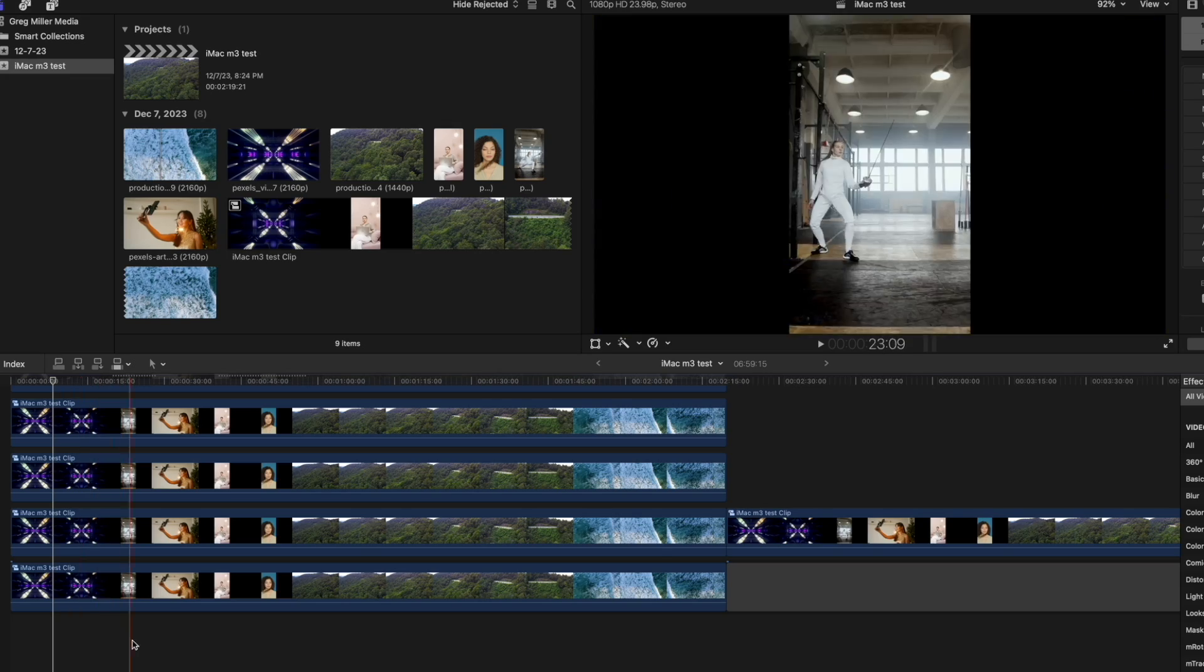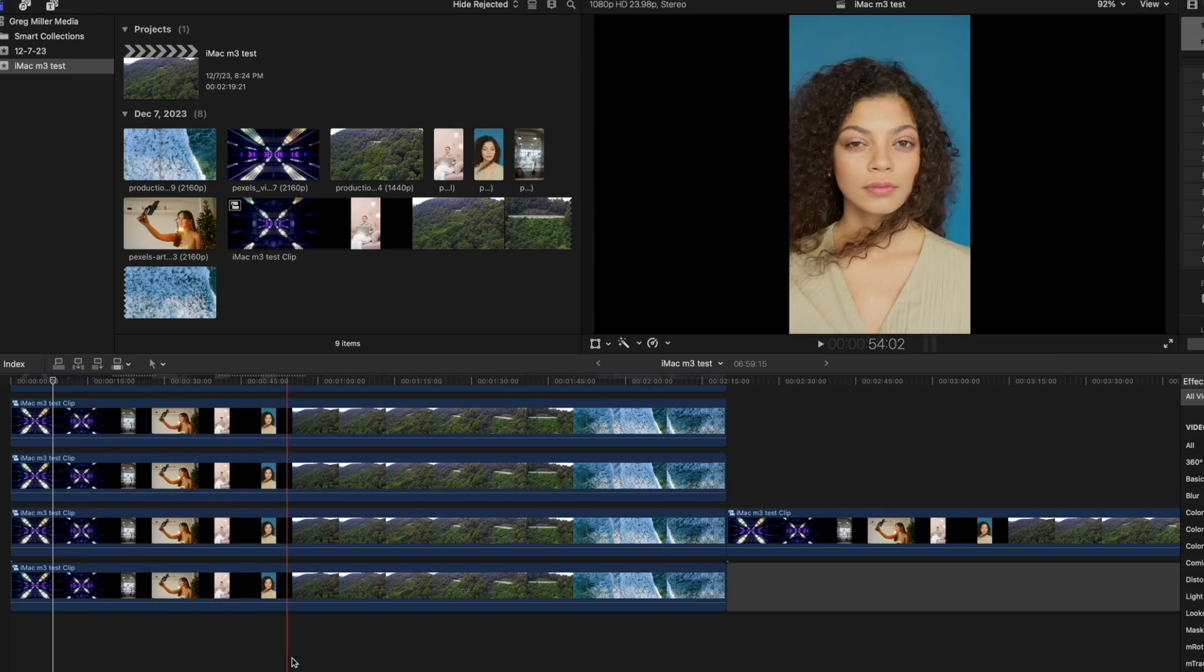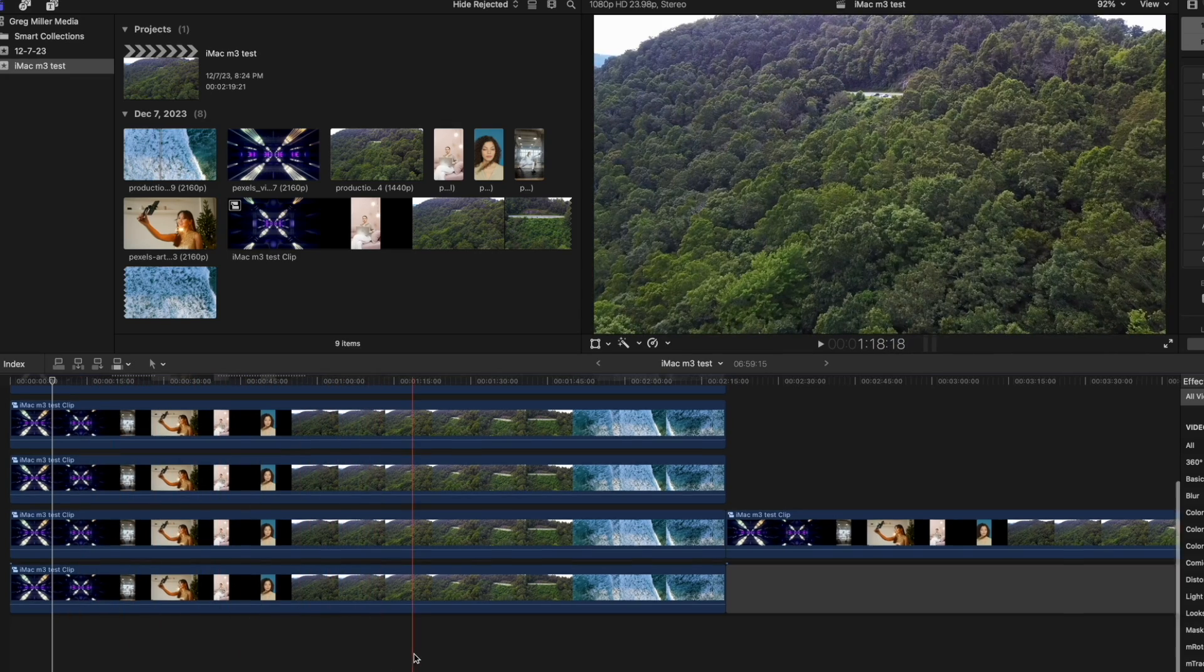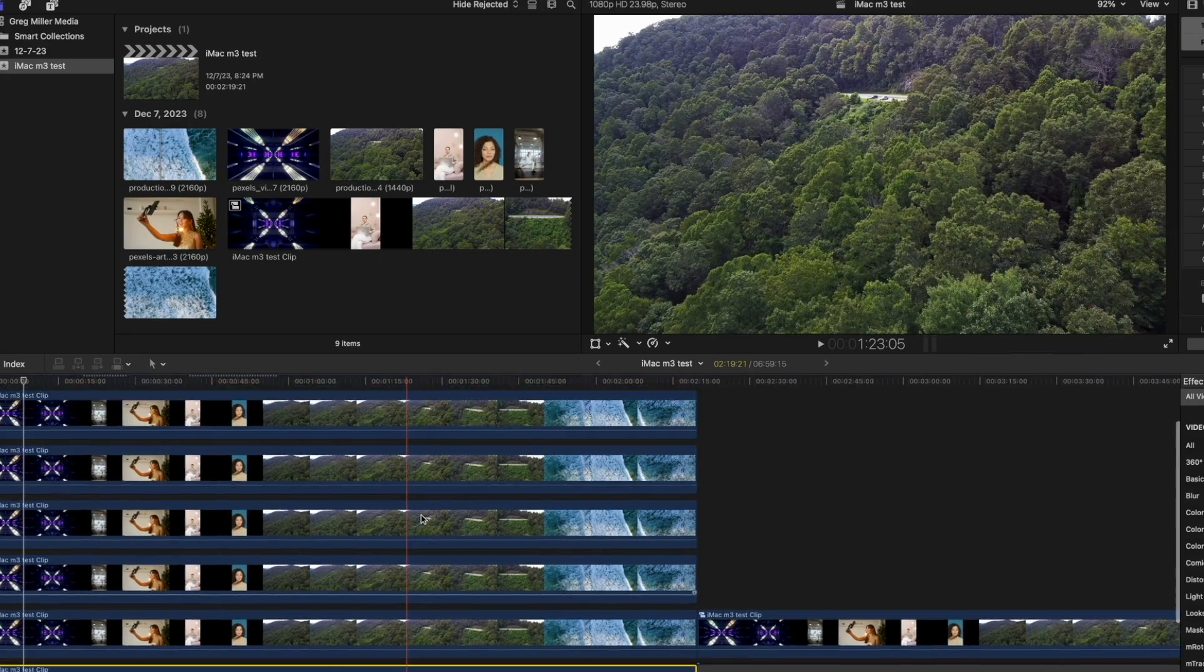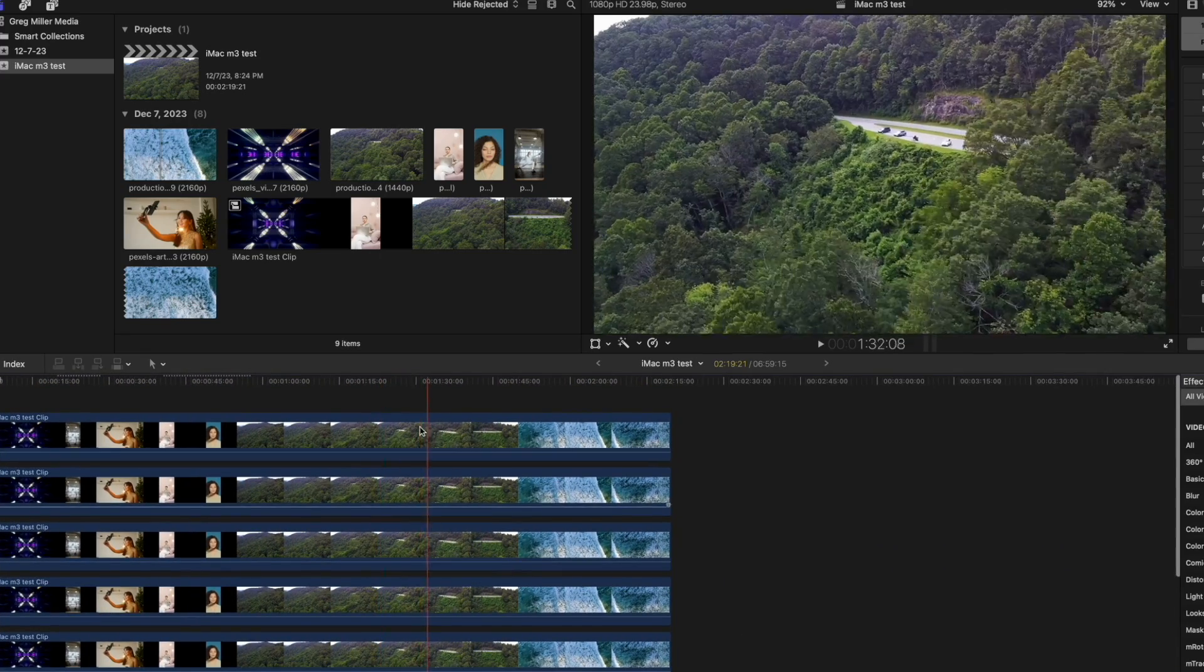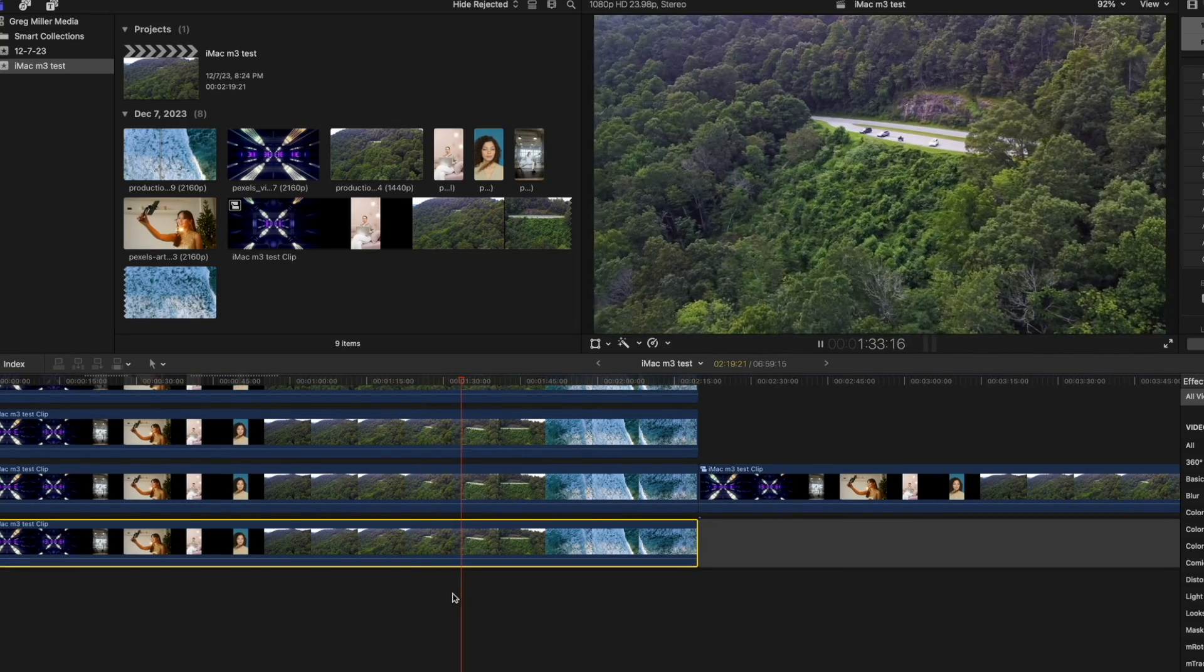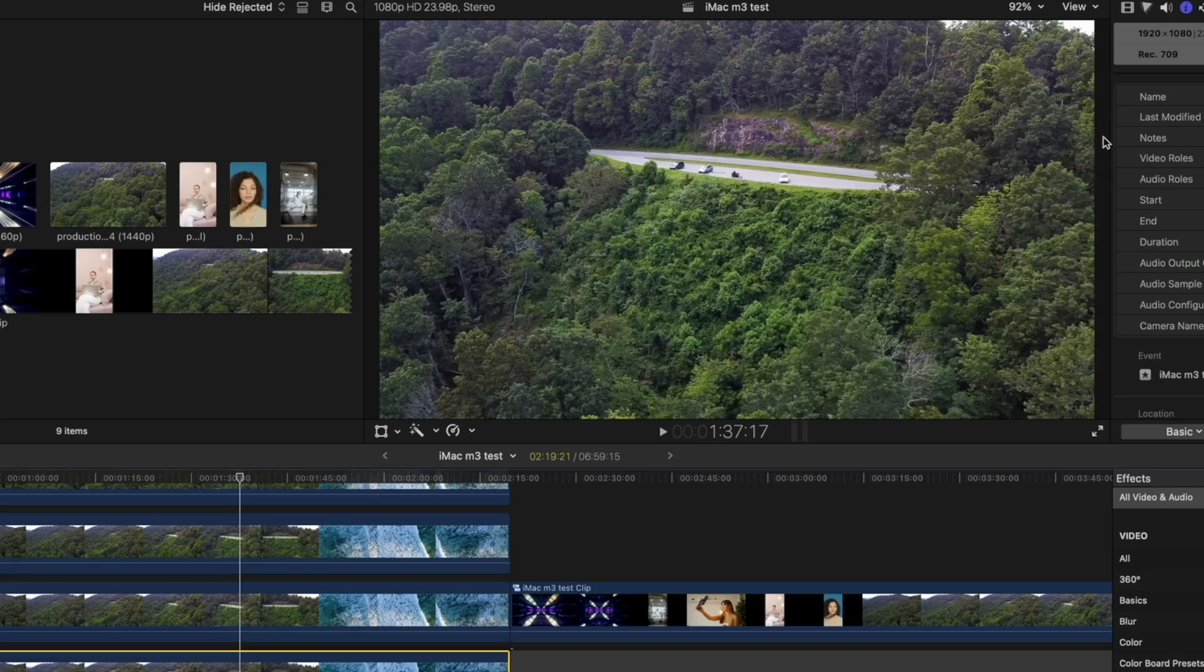You can scroll through. It looks like a little bit laggy, but then again, there's one, two, three, four, five, six, seven layers all top together. And it's all 4K, so it's handling amazing.